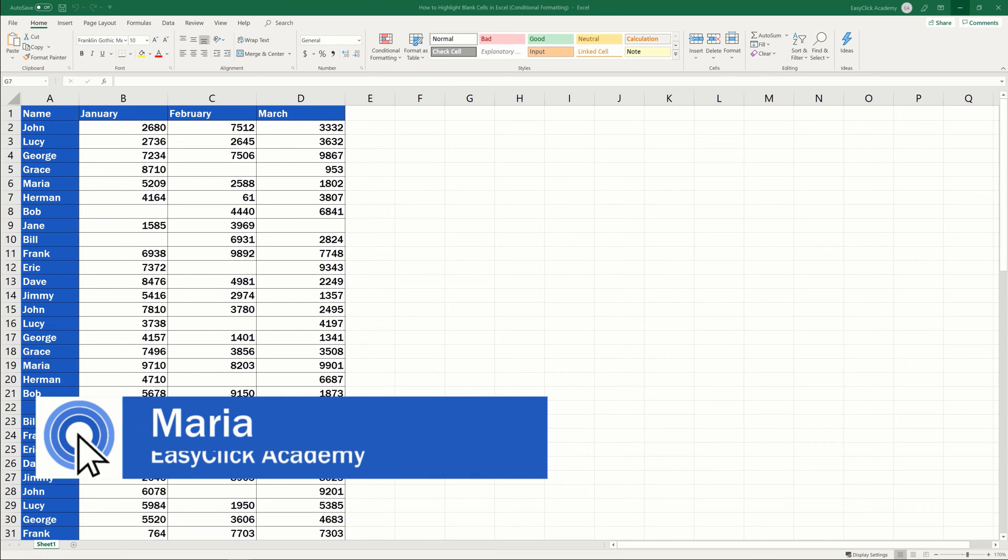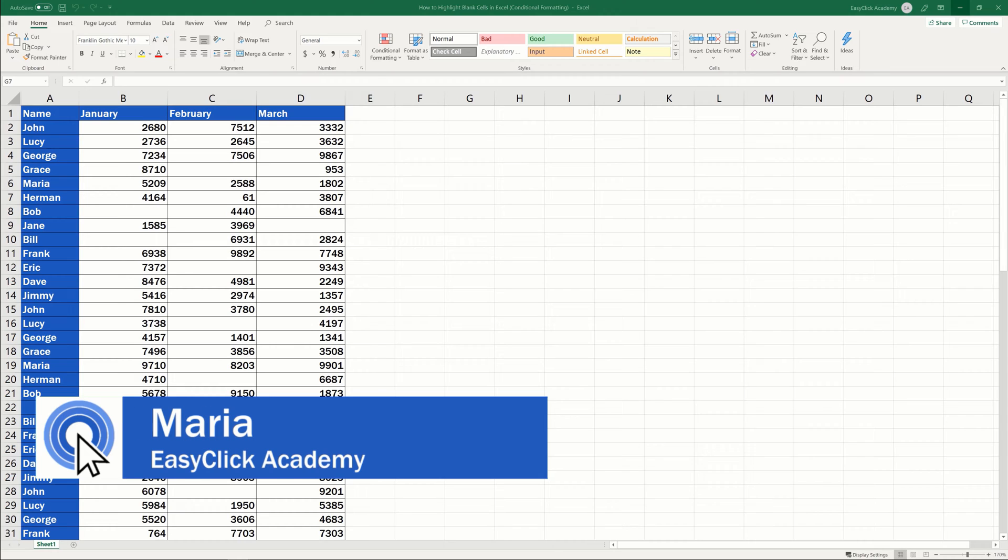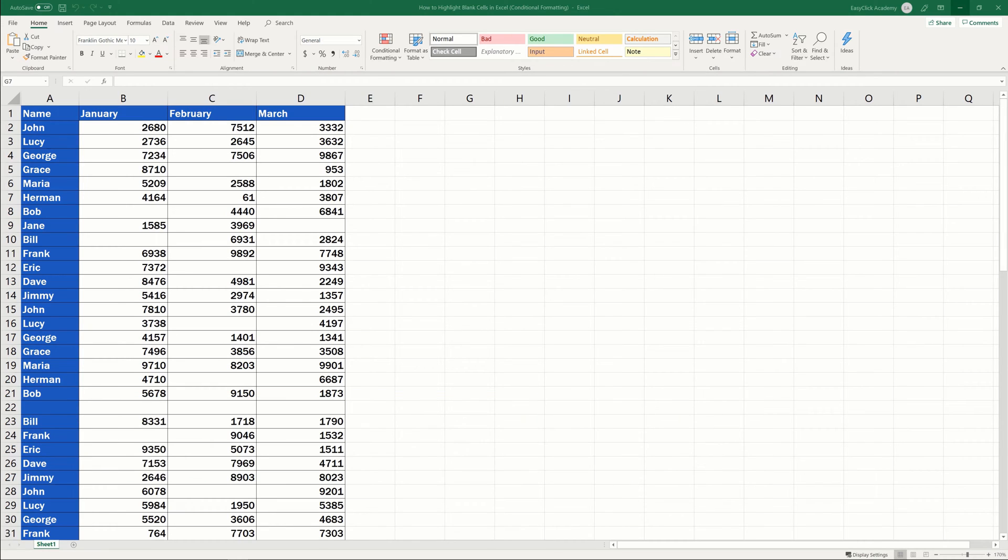Hi there, and welcome to EasyClick Academy. My name's Maria, and together with our EasyClick team, we're here to make sure you'll be able to use Excel in a quick and easy way, thanks to our digestible video tutorials.